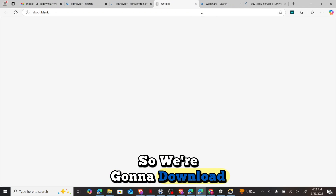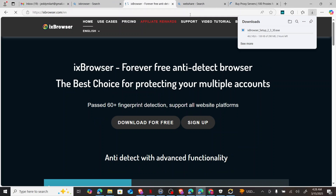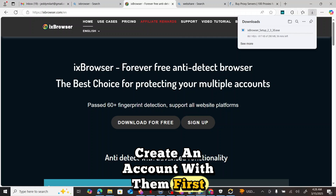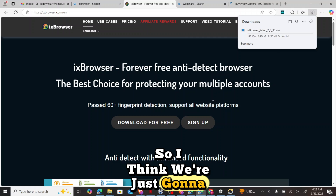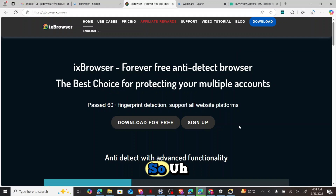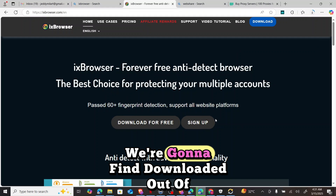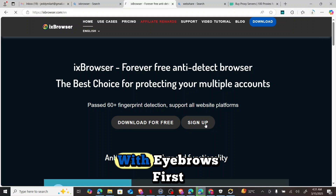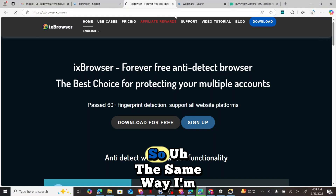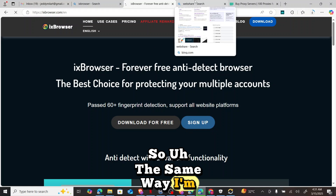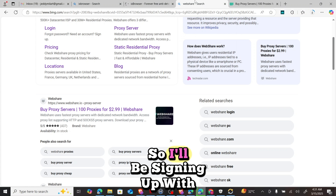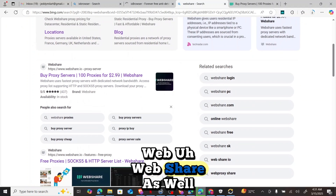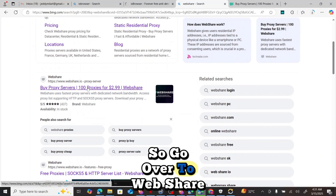We are going to download ix Browser, but first we need to create an account with them before downloading. I've already signed up with ix Browser. I'll sign up with ix Browser first, and then I'll also sign up with webshare as well.